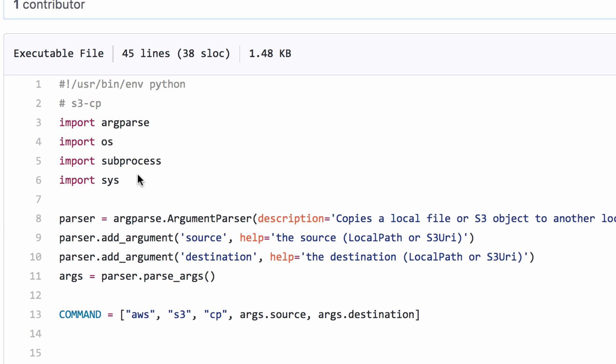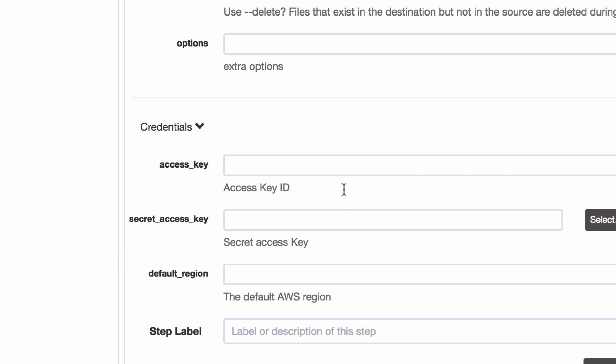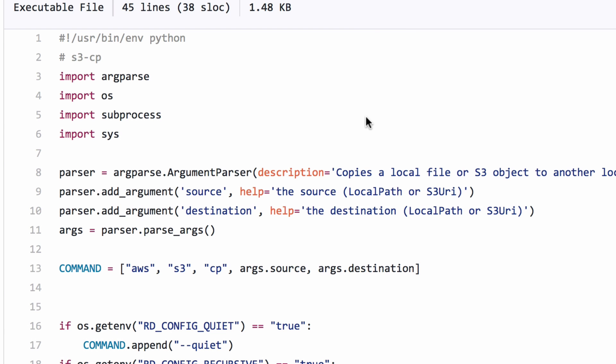Really, what we're doing is just creating a few arguments, two arguments actually, source and destination. These are going to be passed by the plugin.